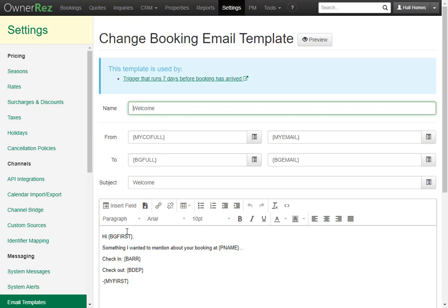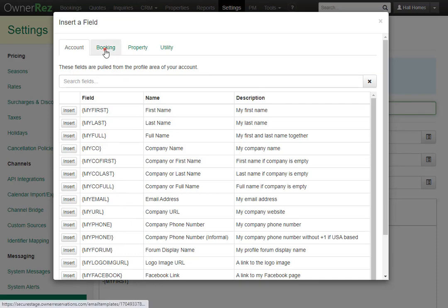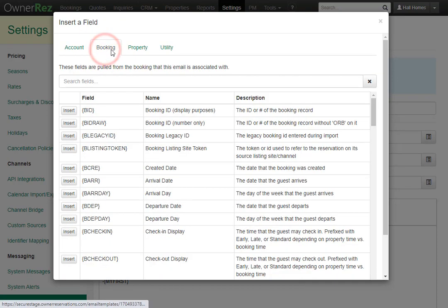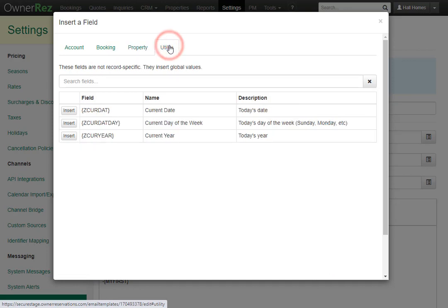You can view all field codes for this booking template by clicking Insert Field. Here you will see account field codes, booking field codes, property field codes, and utility field codes.